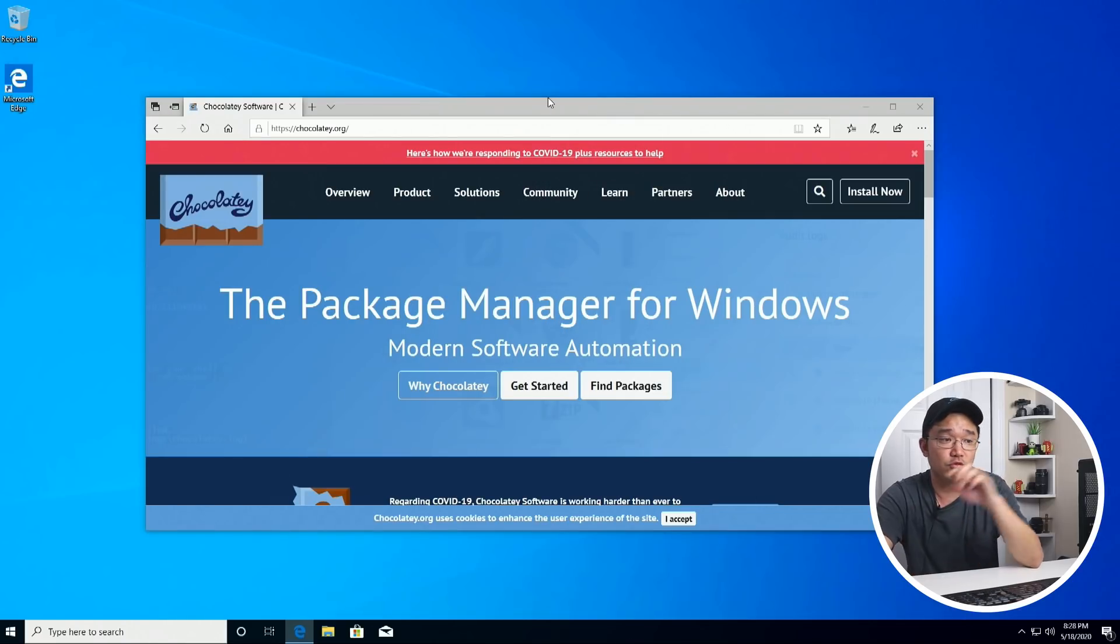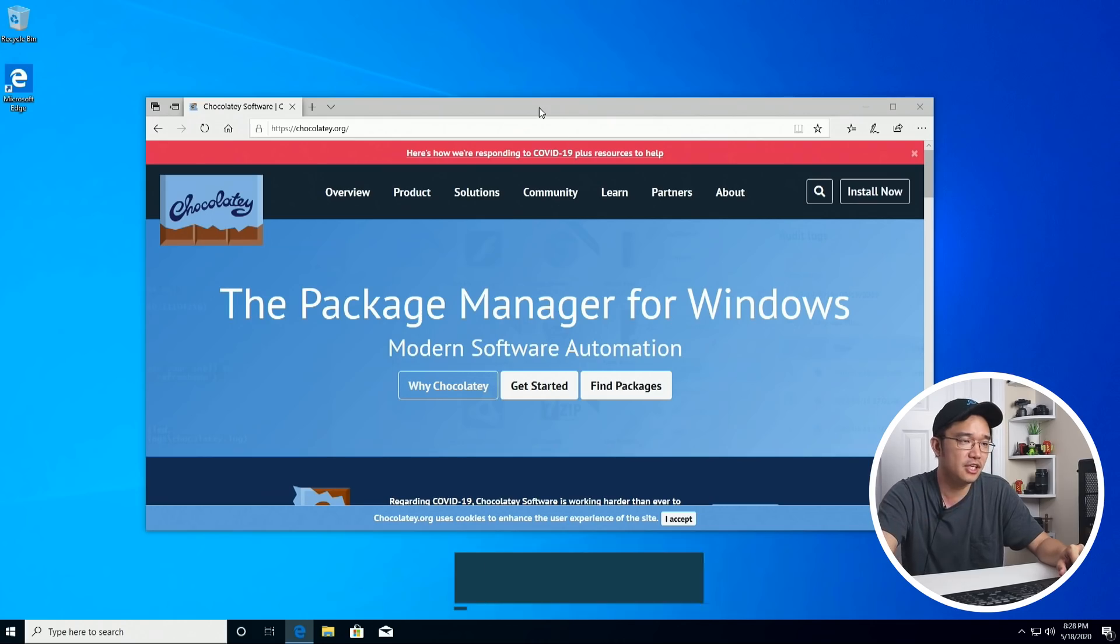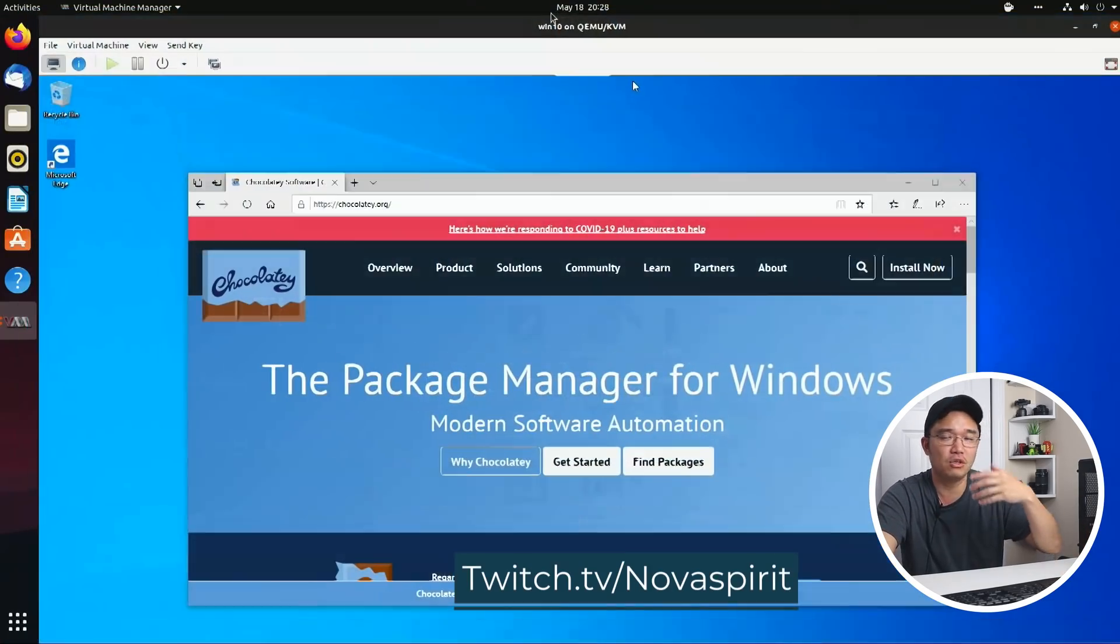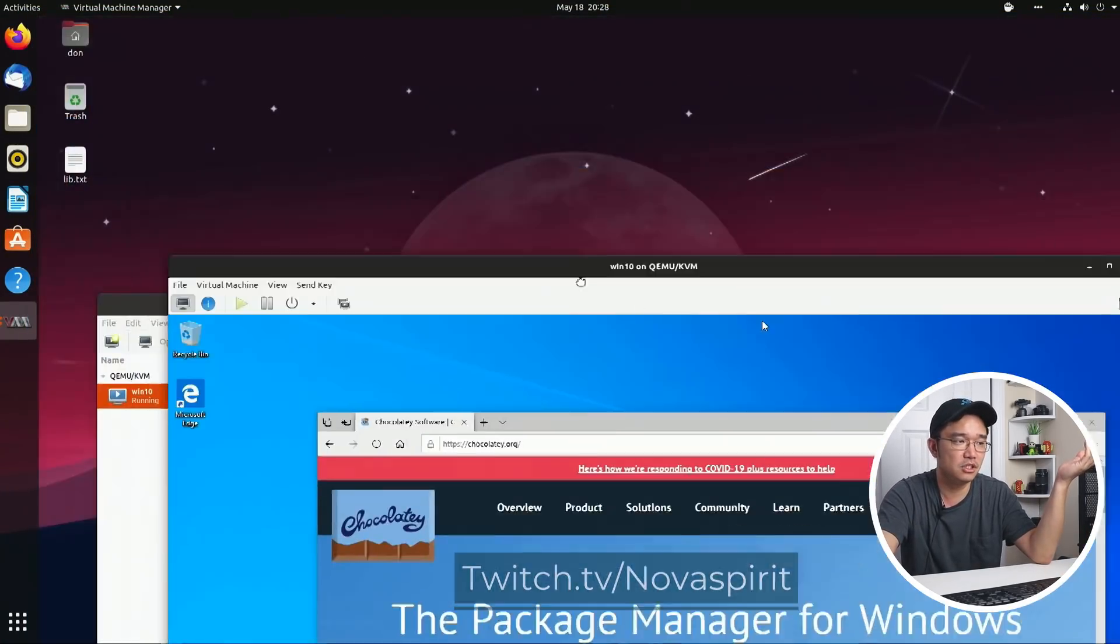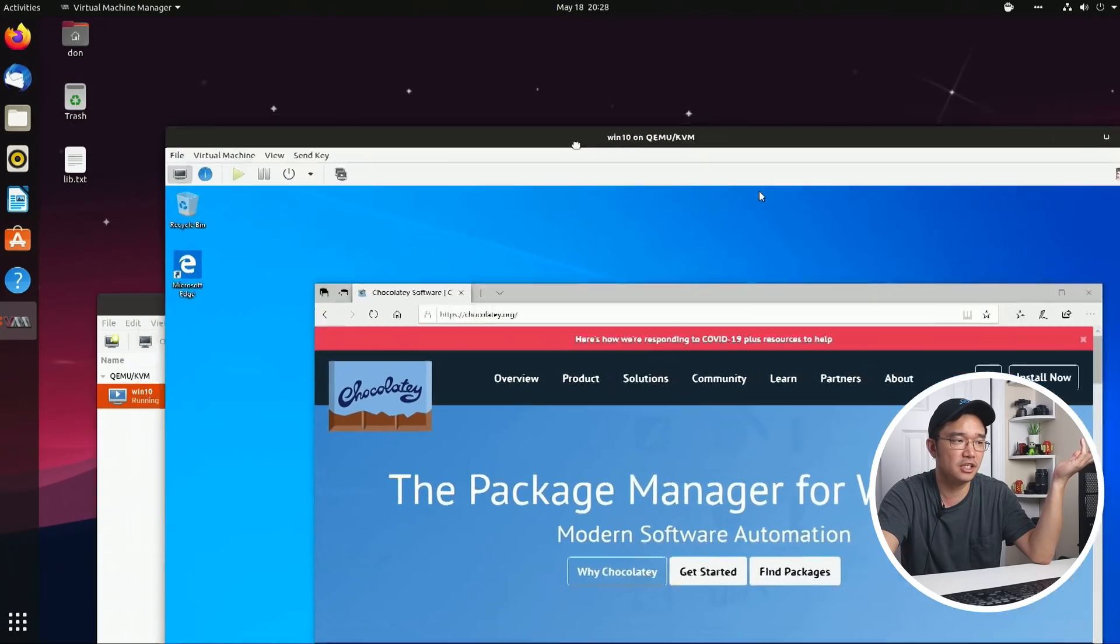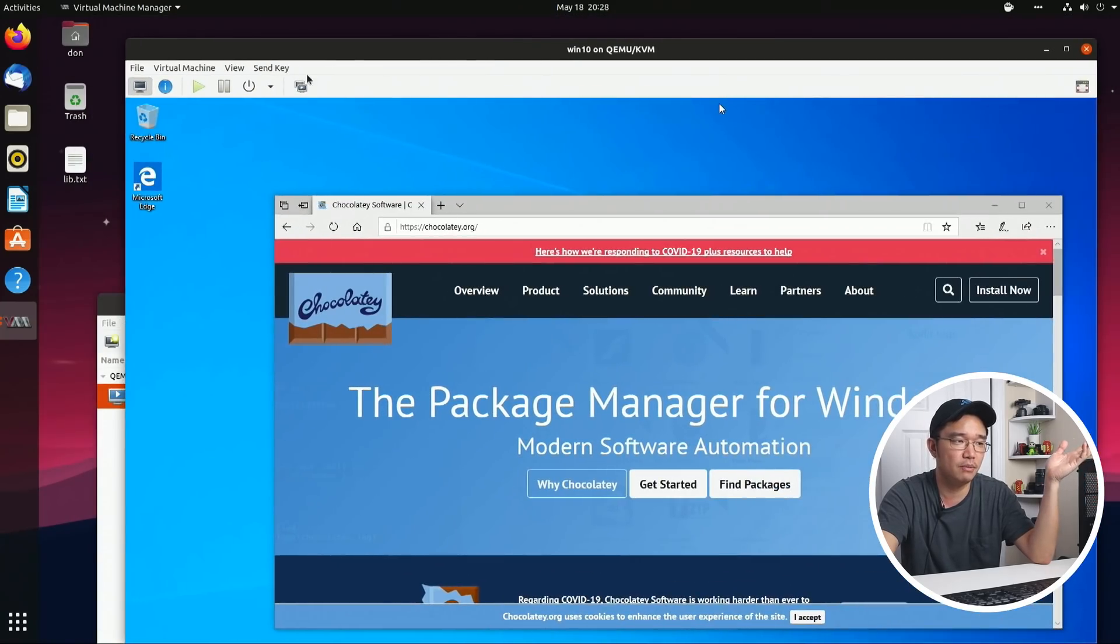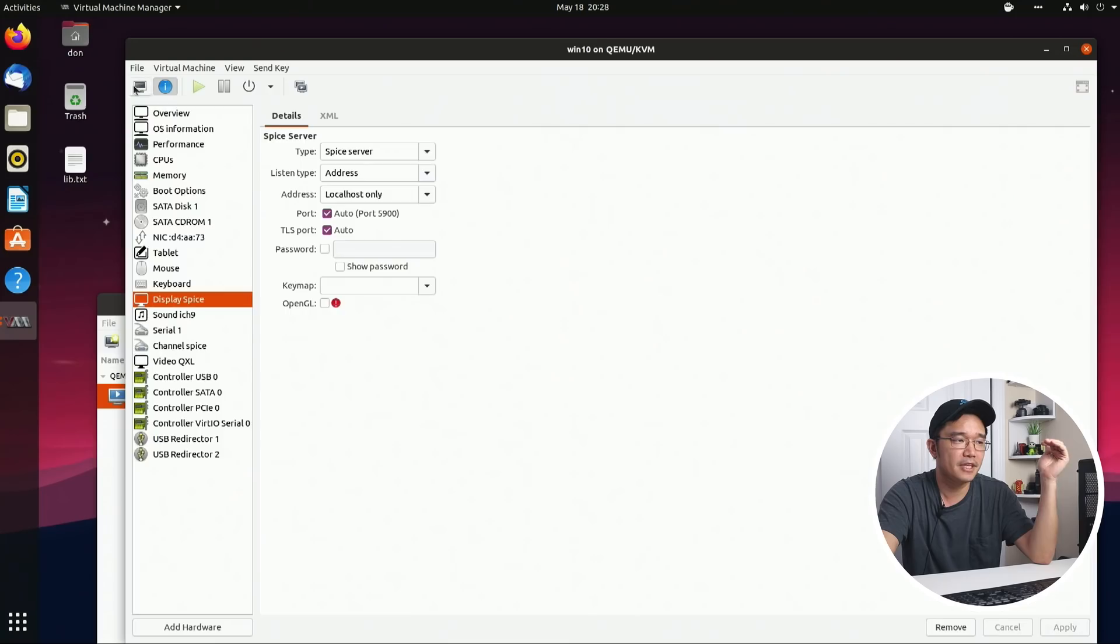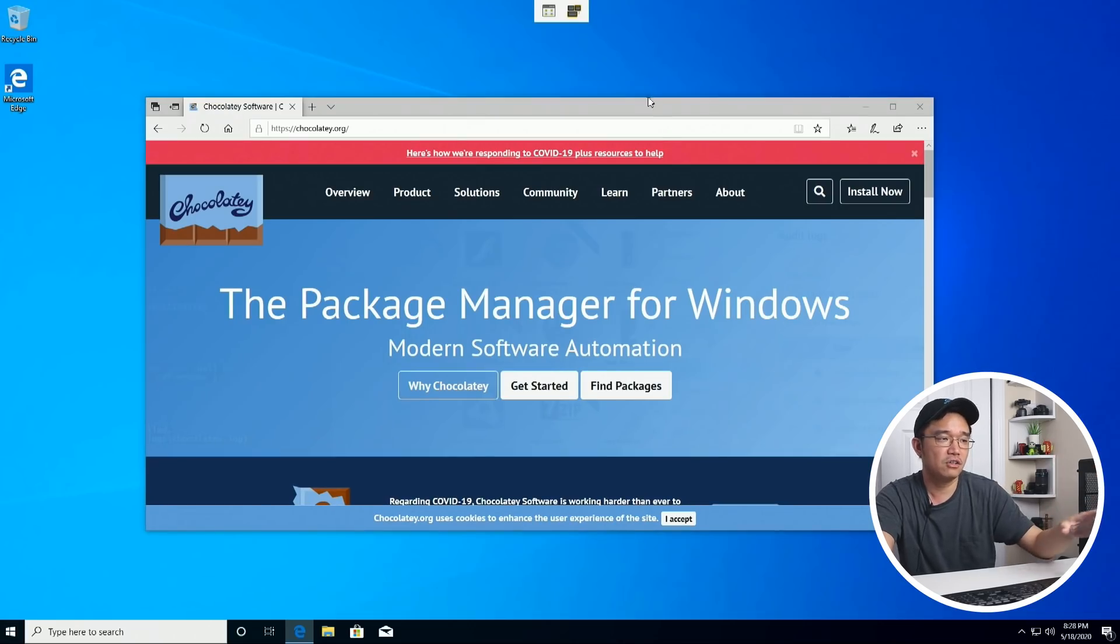Now, if you notice, this is a fresh install of Windows 10. And if you guys follow my stream from yesterday, you would see me actually install it from my stream. This is actually a Linux install. On top of that, I have my QEMU. So anyway, to get back into it, we have our little package manager.